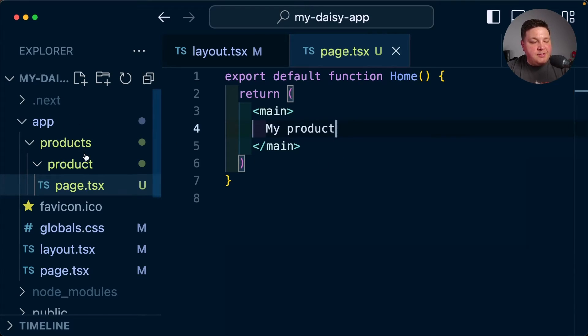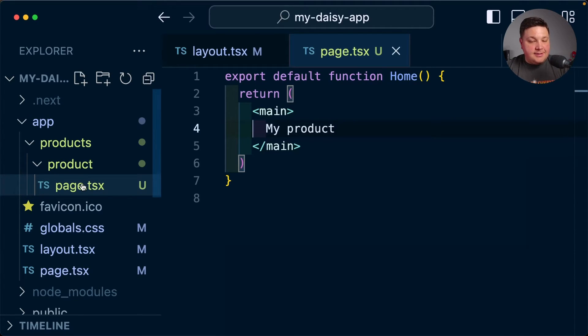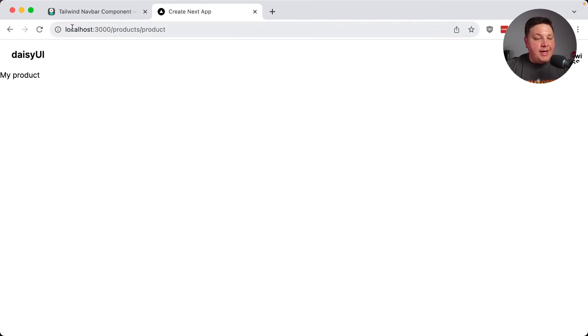But if I wanted to add a new page to my site, such as if I create a new route for different products, we can see that when I go to that page, I still have that nav bar in place.